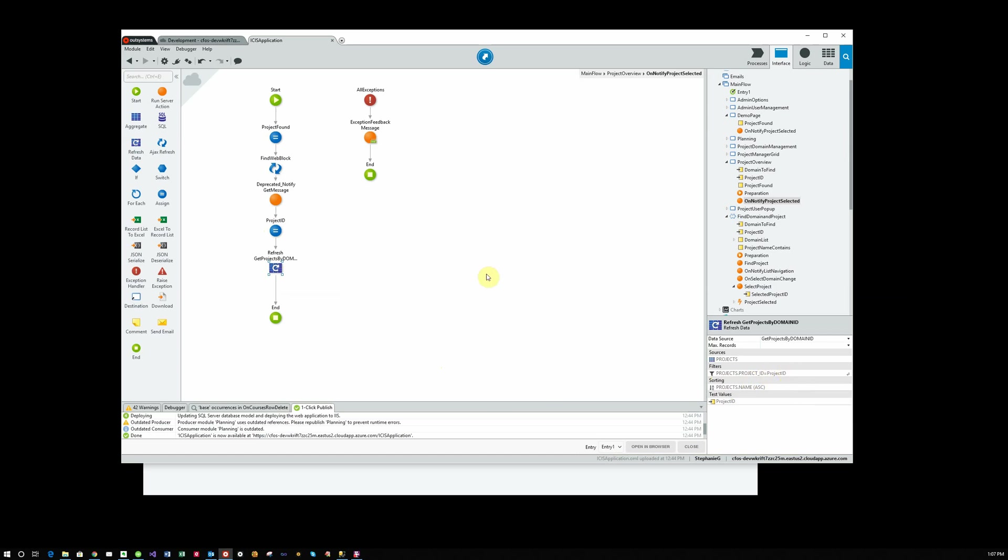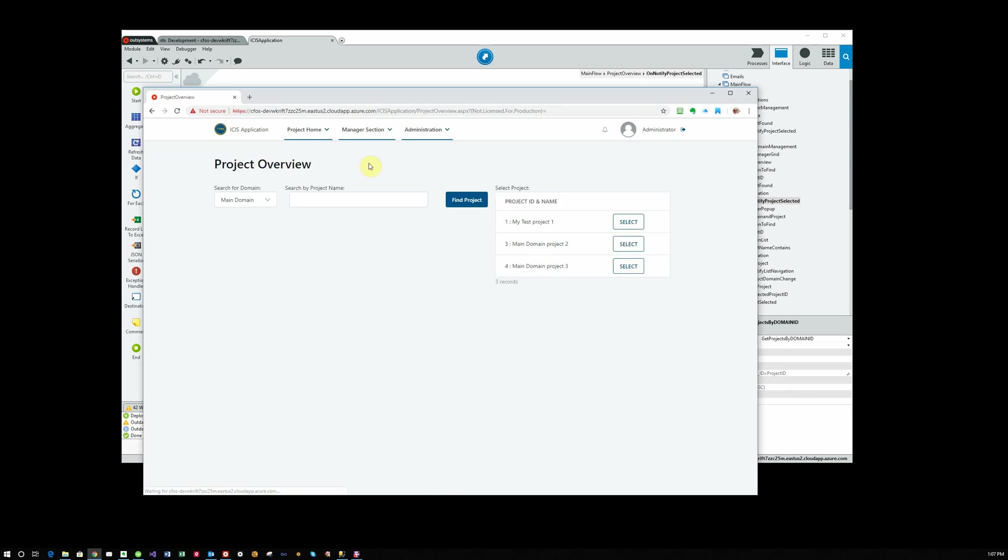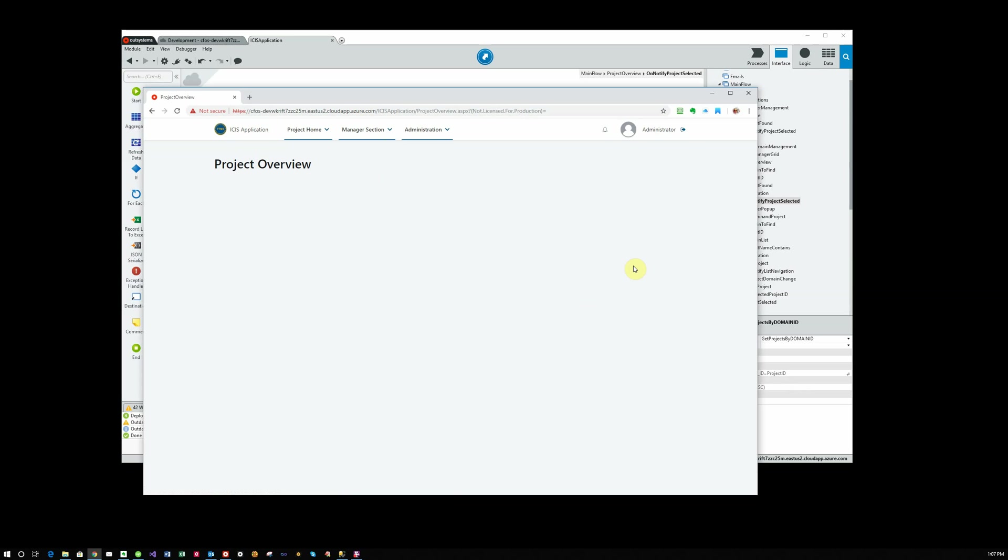So if we actually look at this screen, it does the same thing. Again, we don't have a lot happening here because I haven't done anything with the project ID coming back, but I know that it's coming back with the right value and I'll be able to fill in whatever actions I want to on this screen below.